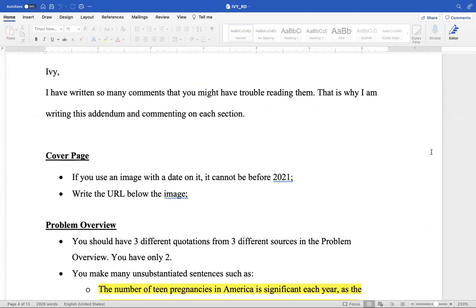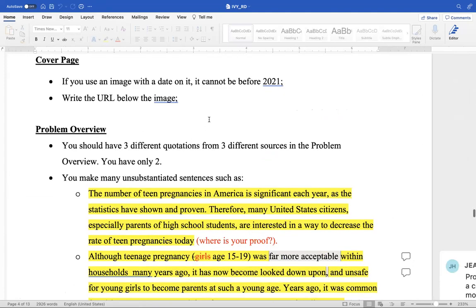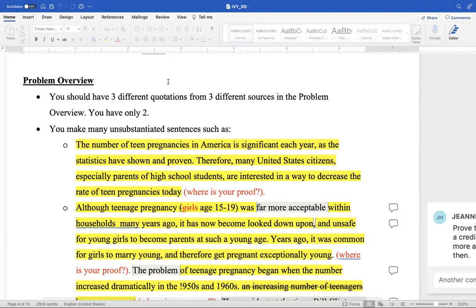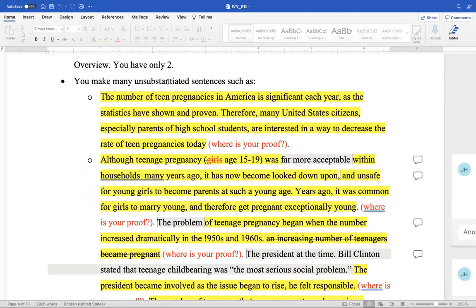I've written so many comments you may have trouble reading them. That's why I'm writing this addendum and commenting on each section. Cover page: if you use that image with a date on it, it cannot be older than 2021. If you use any image and it's got a date, it can't be any older than 2021. Write the URL below the image. In your problem overview — I put it in a black box up there beside Problem Overview — you should have three different quotations from three different sources. You only have two, so you need to get another one. You make many unsubstantiated sentences.